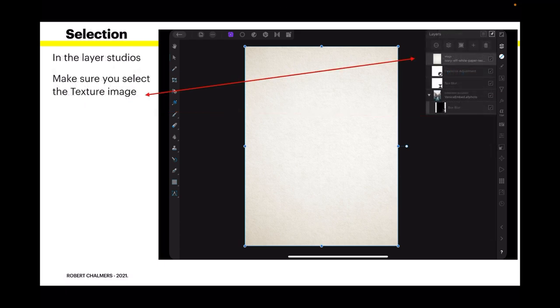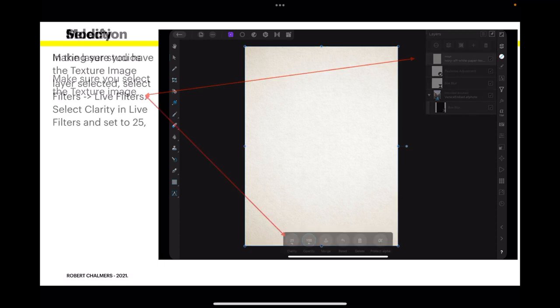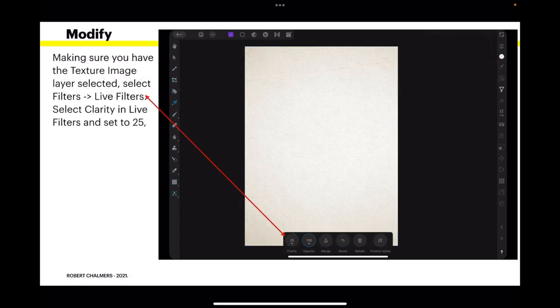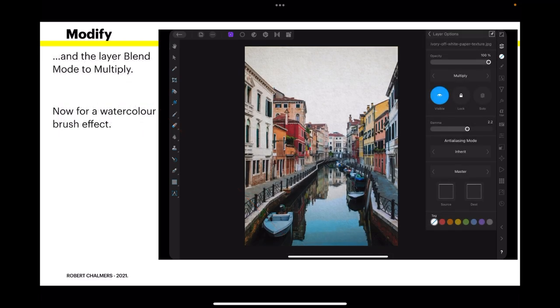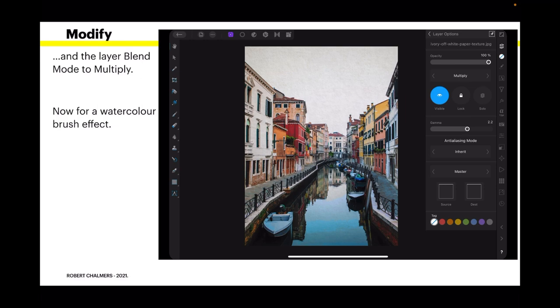In the Layers Studio, make sure you select the text image. Because you can find yourself with another layer selected and nothing works. Make sure you have the texture image layer selected, then select Filters. Live Filters. Select Clarity in Live Filters and set to 25. It gives it that canvas look. And then set the Layer Blend Mode to Multiply. And now you can see your watercolour image beneath the canvas. But in the sky you've got that canvassy painting look.